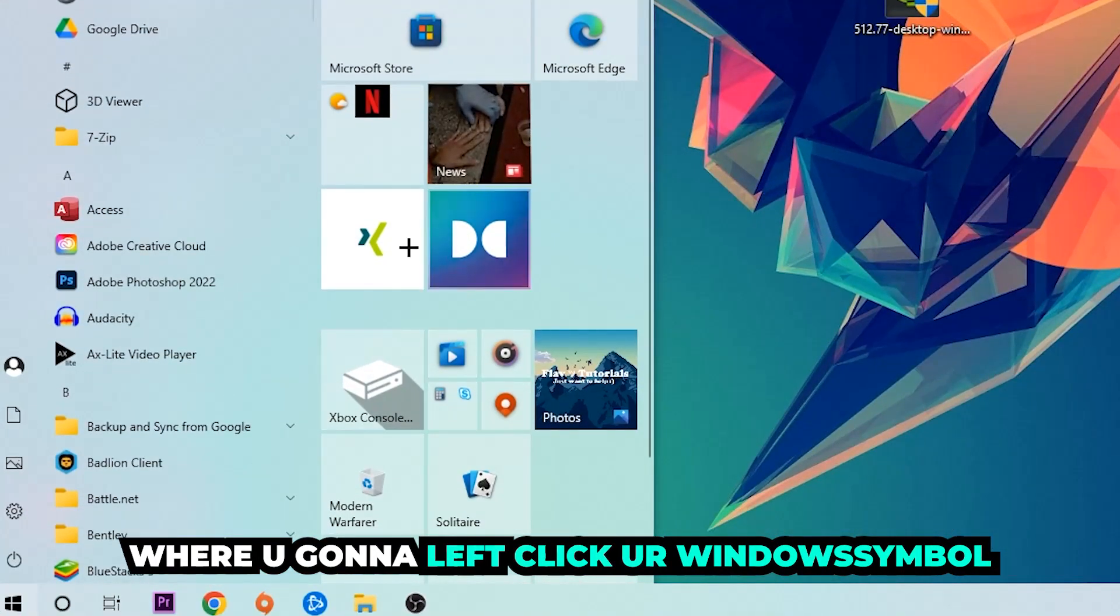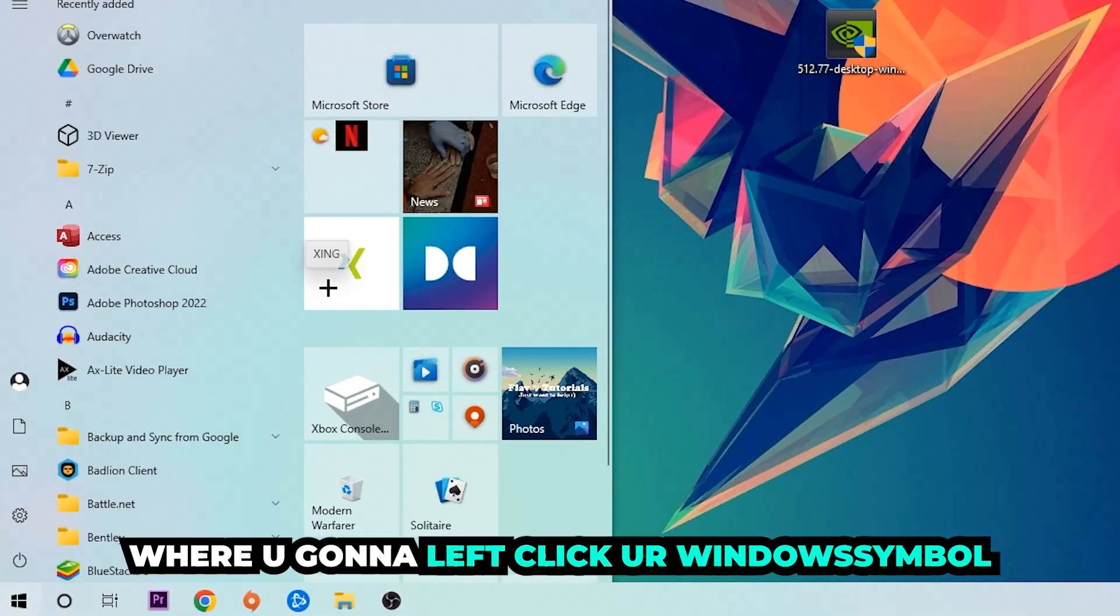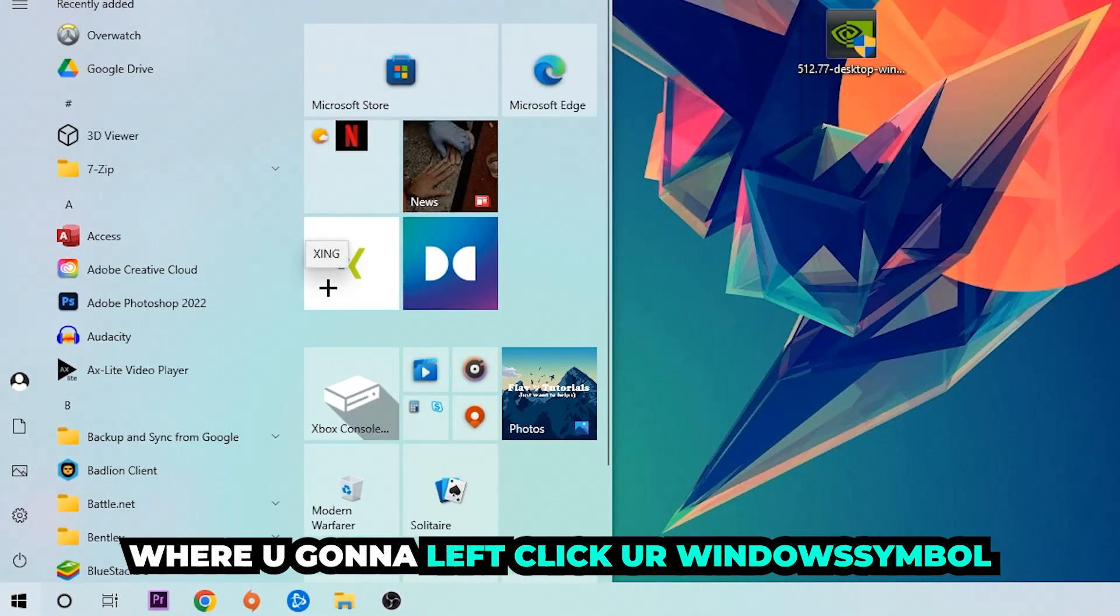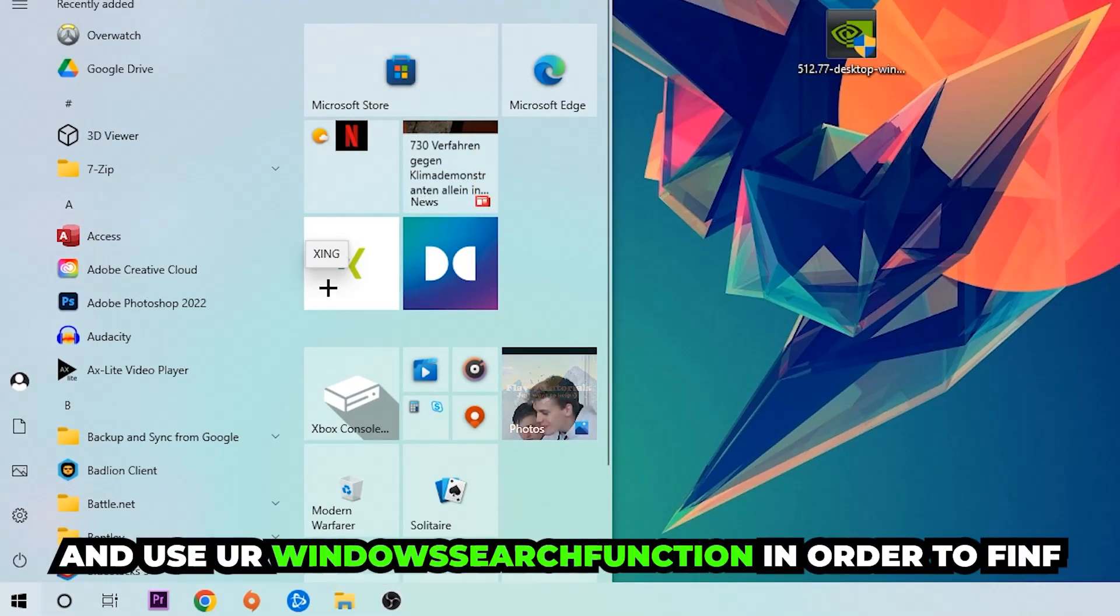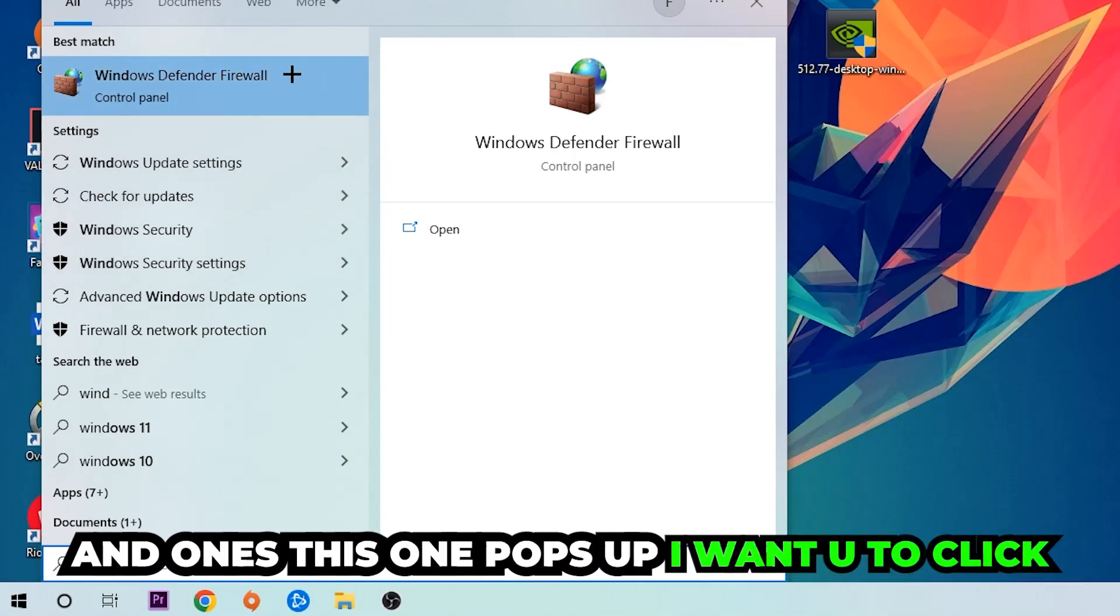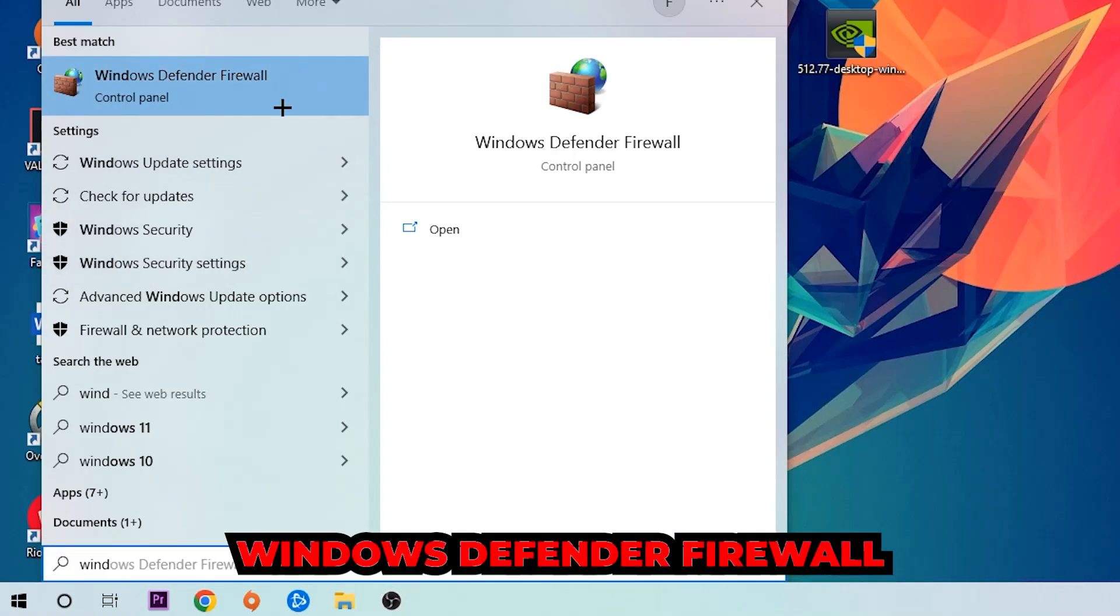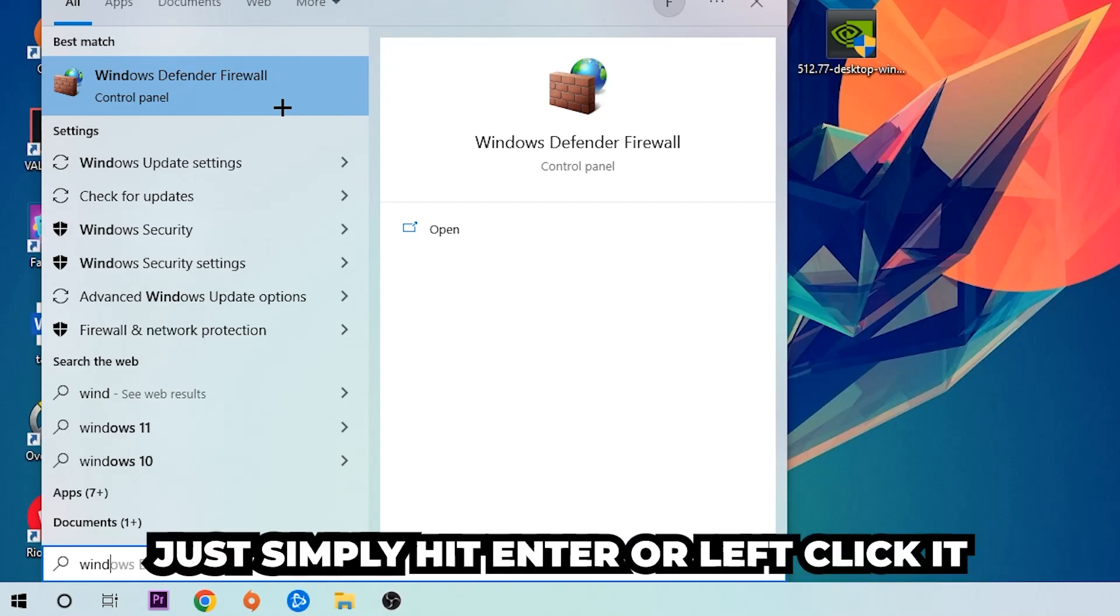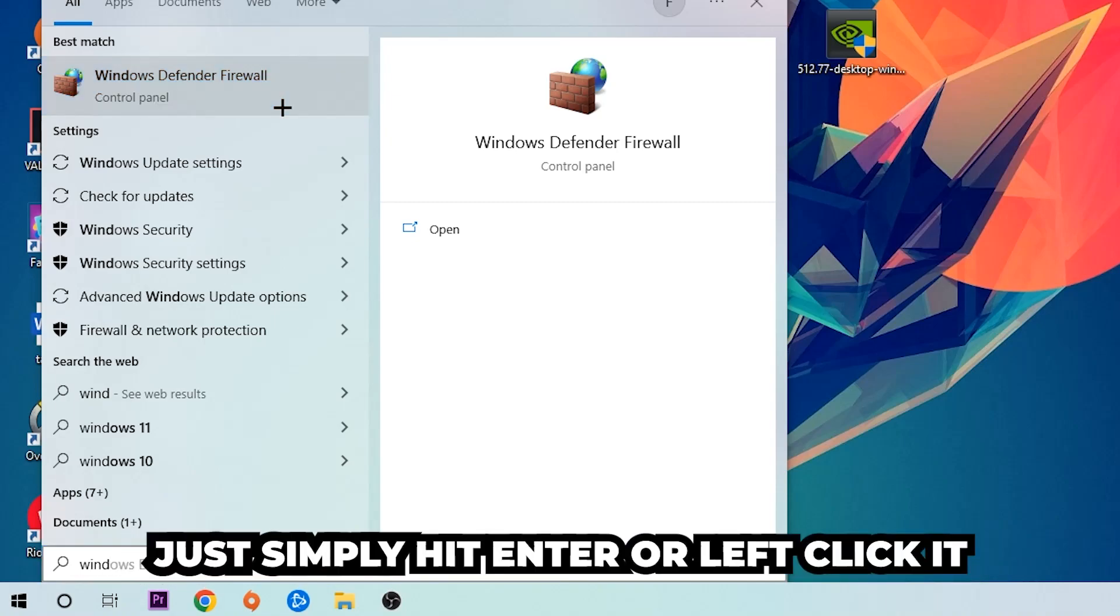Use the Windows search function to find Windows Defender Firewall. Type it in, and once it pops up, click on Windows Defender Firewall—just hit Enter or left-click it.